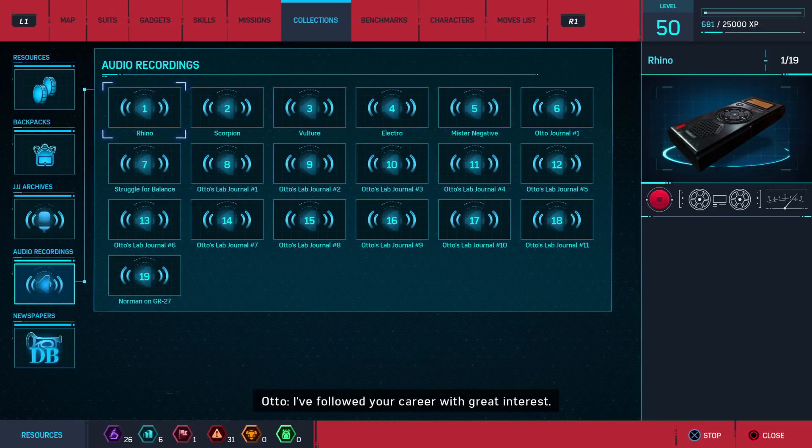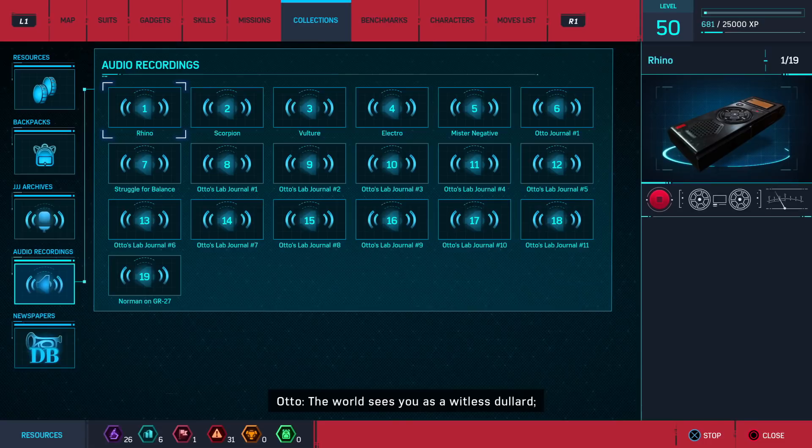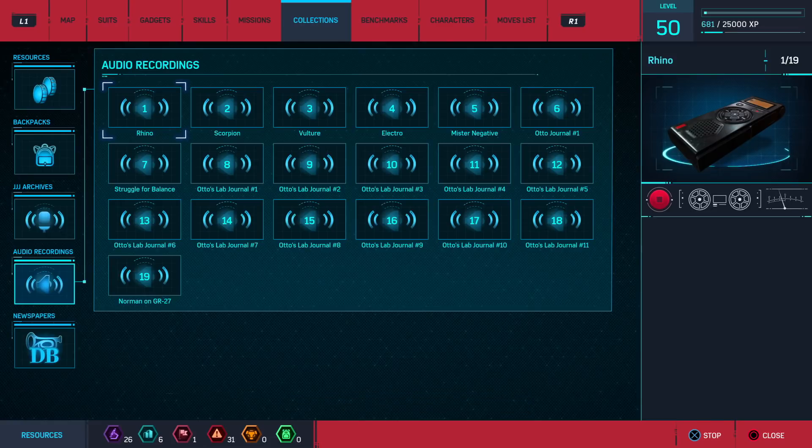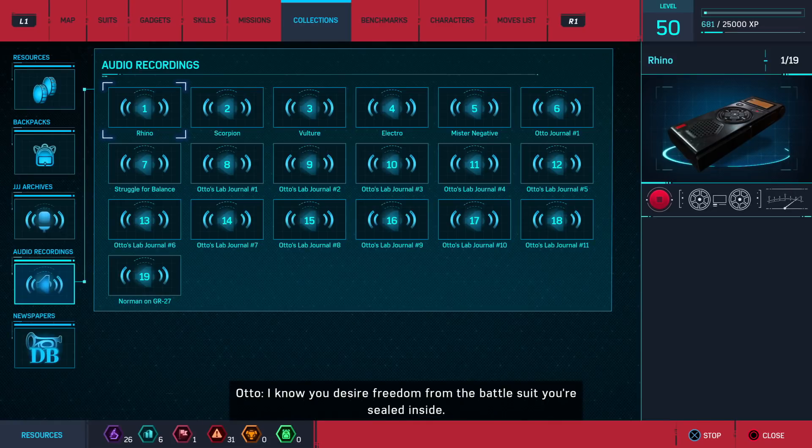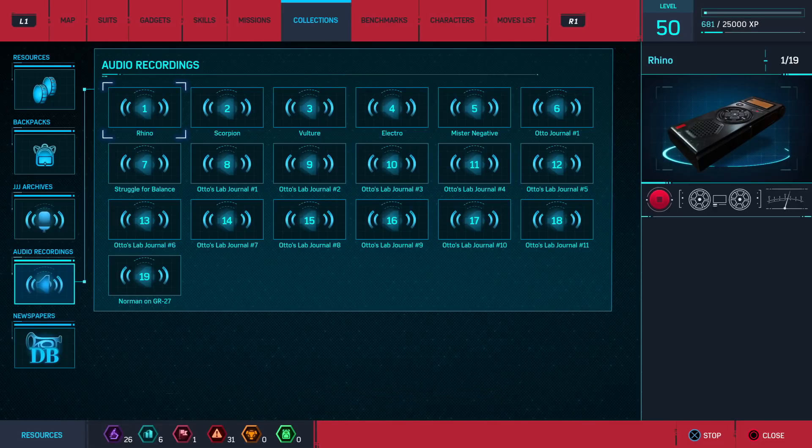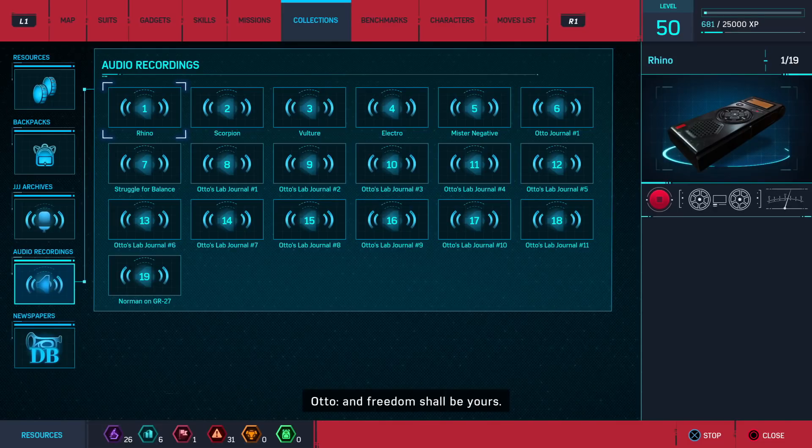Alexei, I've followed your career with great interest. The world sees you as a witless dullard. I see a warrior with a poet's heart. I know you desire freedom from the battle suit you're sealed inside. Help me achieve my goals, and freedom shall be yours.